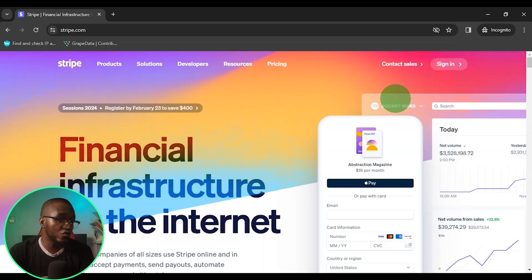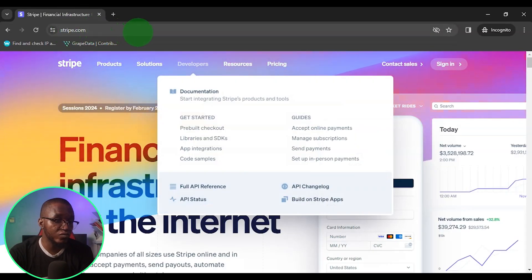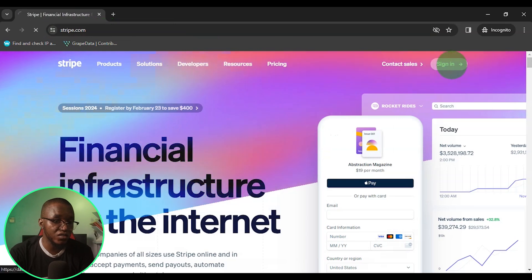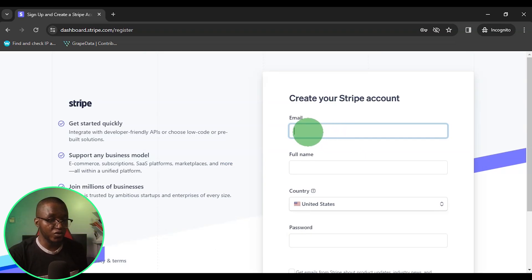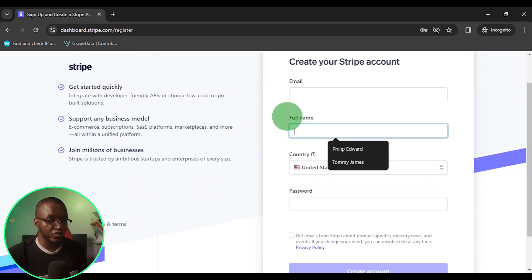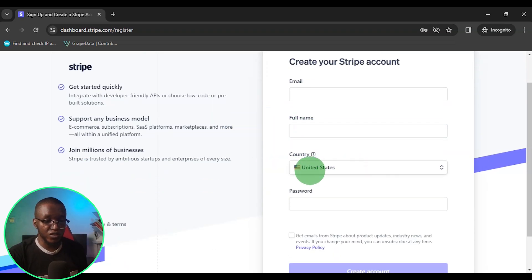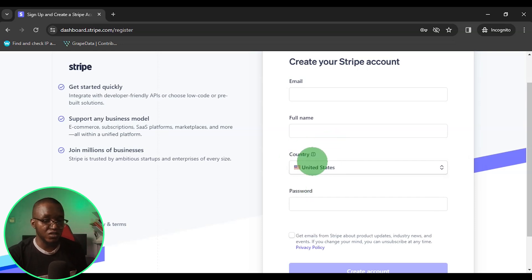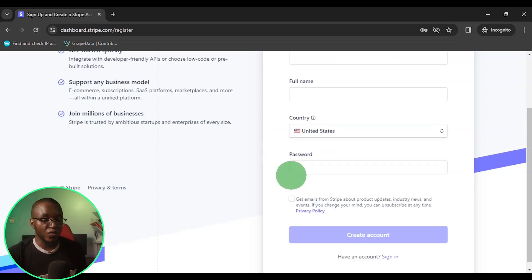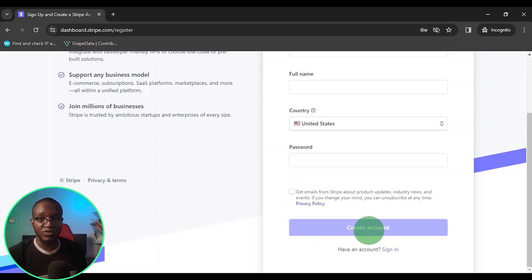To set up your Stripe account, what you want to do is to come to Stripe.com. Once you are here, just click on sign in. On this page, scroll down and click on sign up. Once you get here, you want to put your email address and your full name. Leave the country as US because you are going to be using your US LLC to create this Stripe account. Then put your password and click on create account.